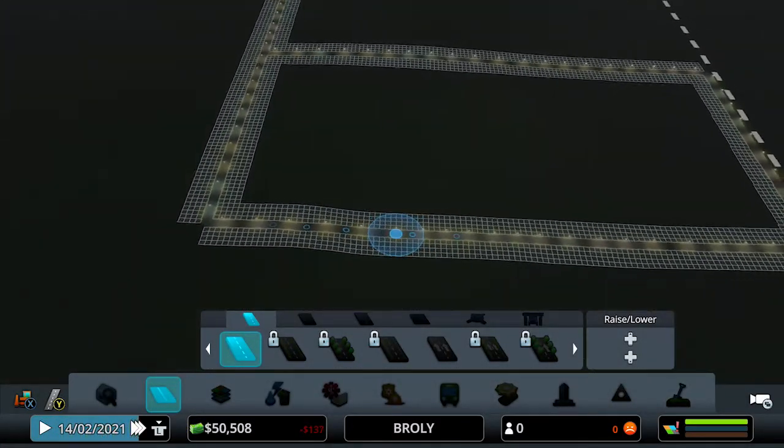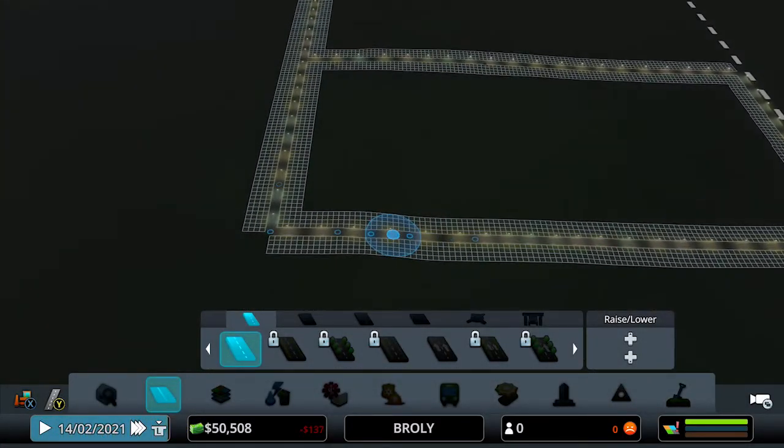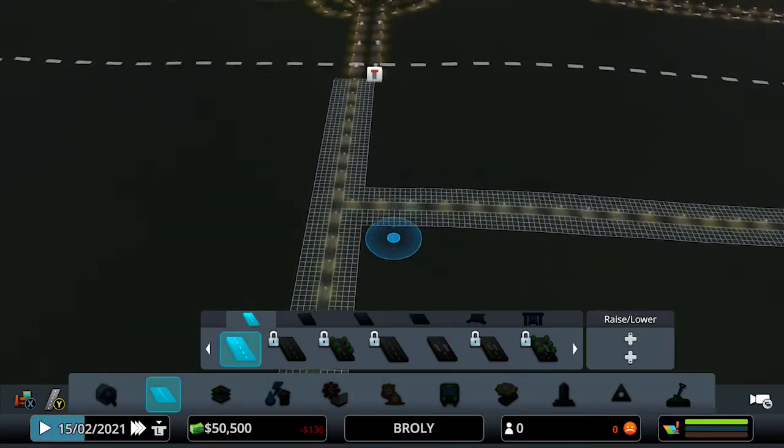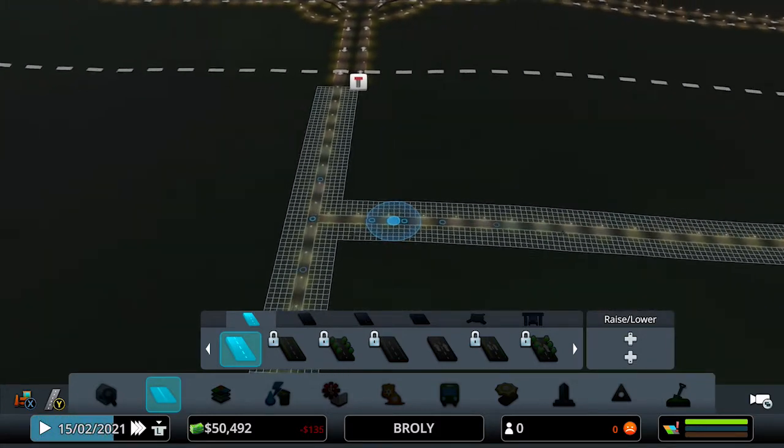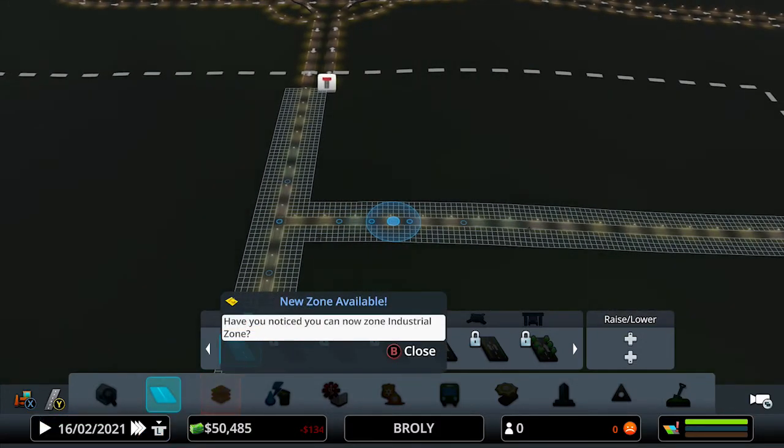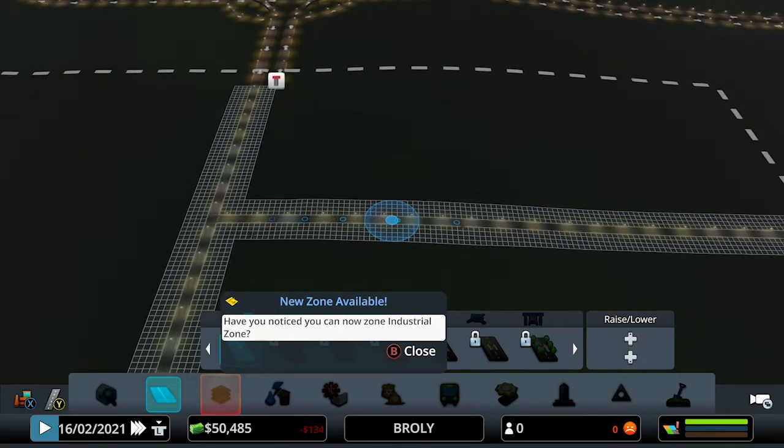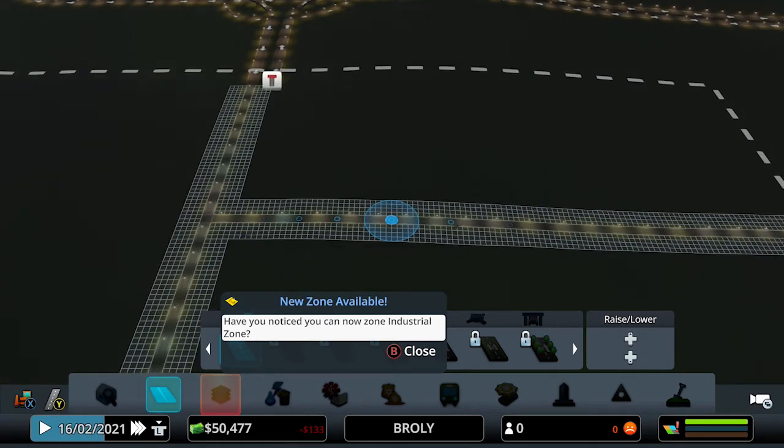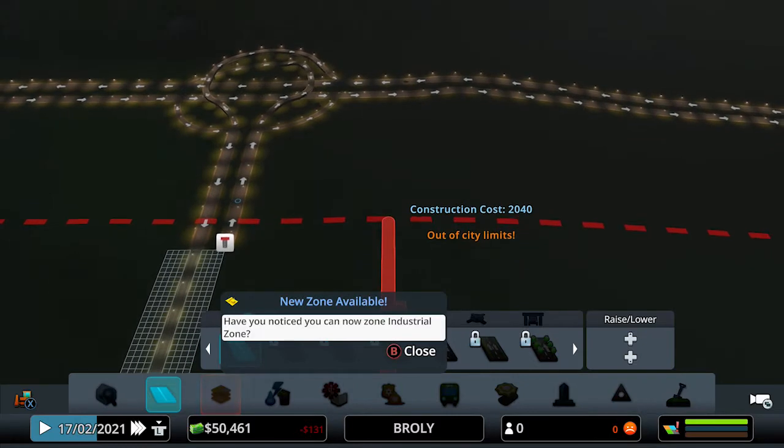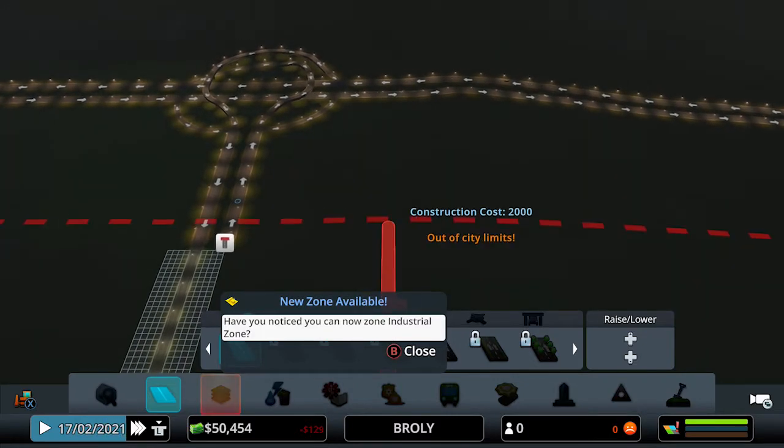Depending on what you build depends on the type of resources you get, and also every city can be different. So this game definitely has, in my opinion, a lot of replay value if you're willing to put in that time and effort and you have the patience for it.